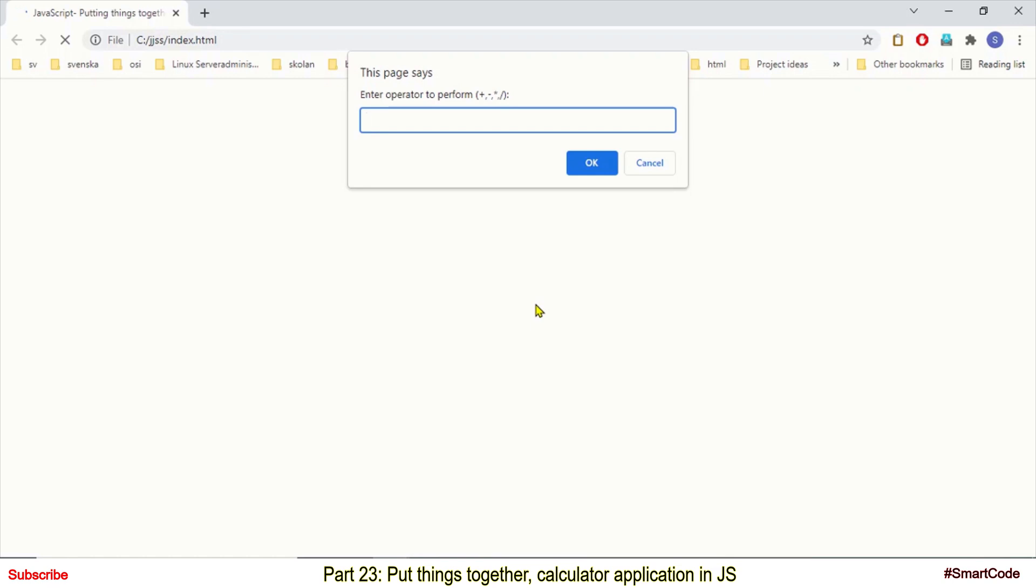Hello everyone, this is Salar and you are watching SmartCurd. This is our tutorial number 23 on JavaScript and this tutorial is different.